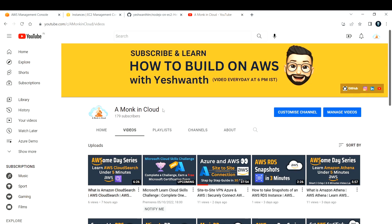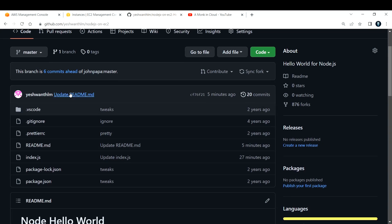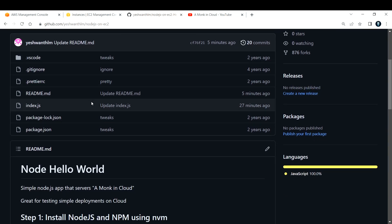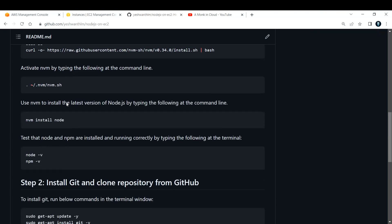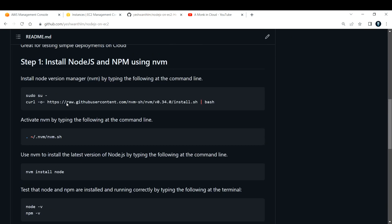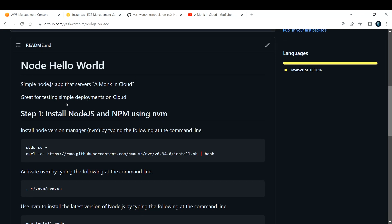Hi everyone, welcome back to my channel. In this video, I'm going to show you how to host your Node.js application on your AWS EC2 instances. For that I'm using this sample code that one of our GitHub open source contributors has contributed. His name is John — all credits to him. I have made some modifications but the master code is from his repository. This is a great application for testing simple deployments on your cloud environments.